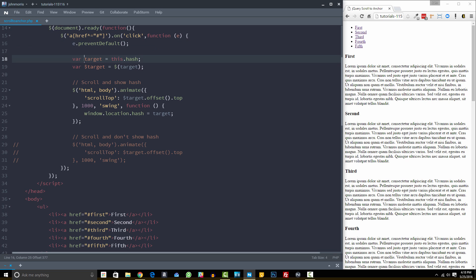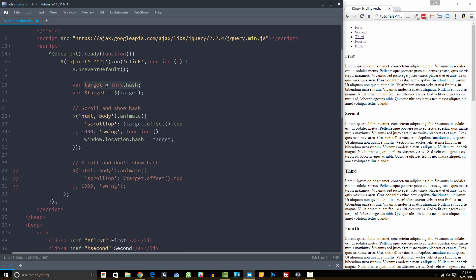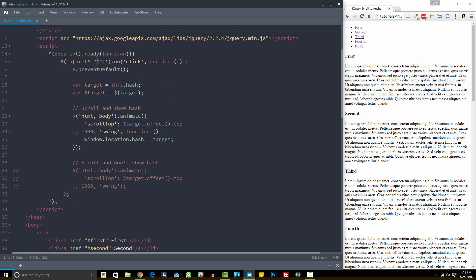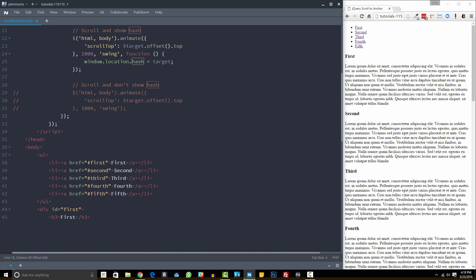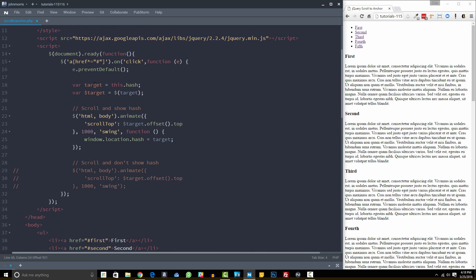So the first thing that we want to do is we want to target the hash that we're after. So this.hash is referencing the hash that's in the link that was clicked or the element that was clicked here. So this is going to reference this element. So we're looking for that hash. So again, it's going to be this first, this second, this third, etc. So we're getting that and setting that as a variable. That's what we're doing here.